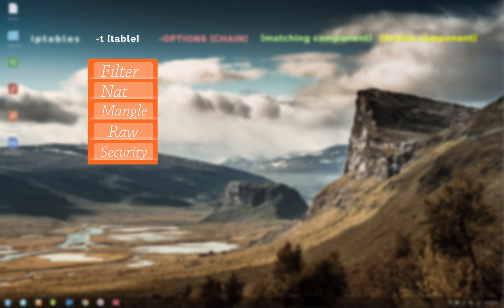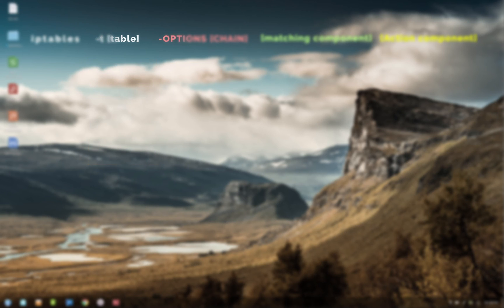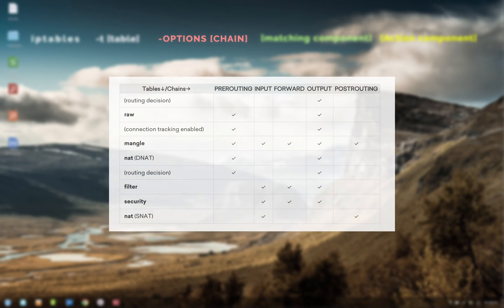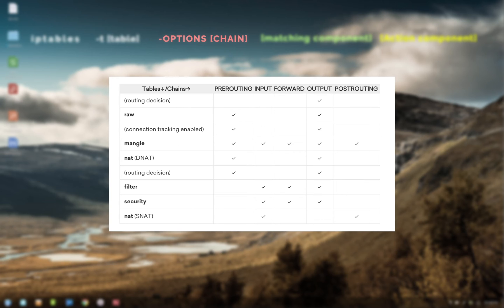Next section deals with chains. Here you select the chain you want the rule to apply. The available chains will depend on the table you have selected in section one. For example, for filter table you have three chains, but for mangle table you have five chains available.